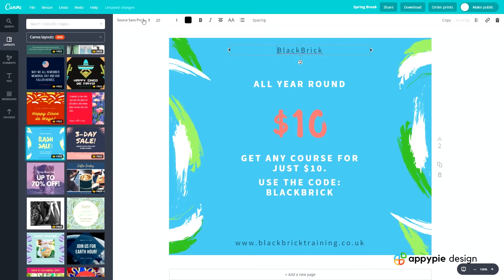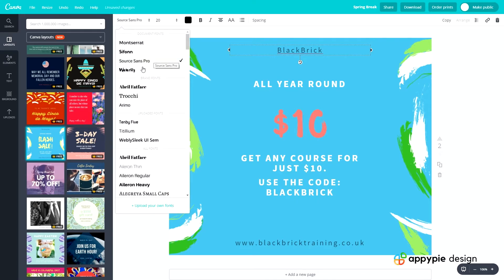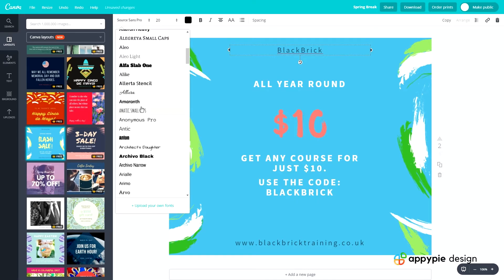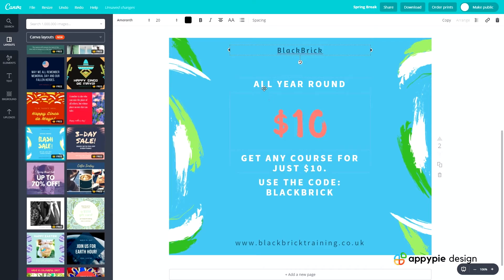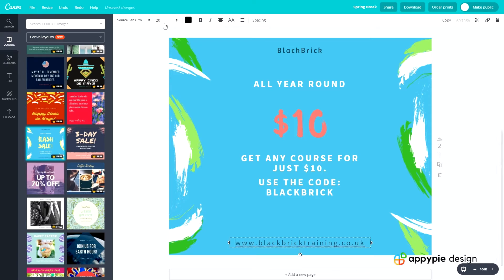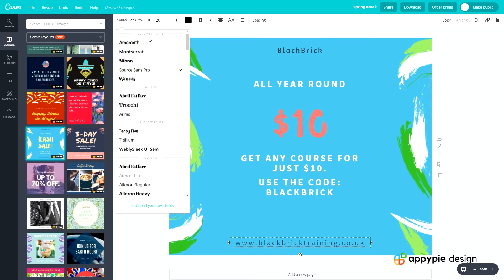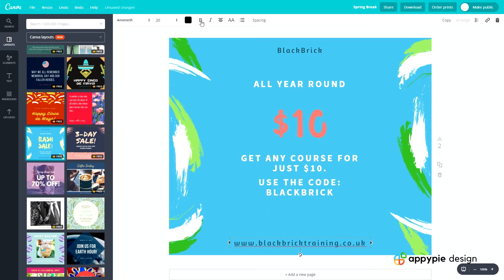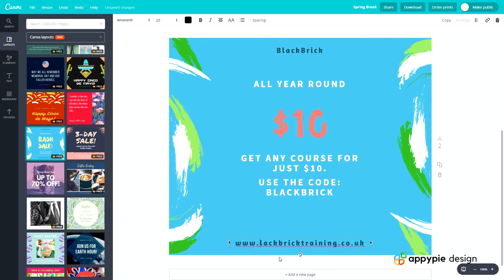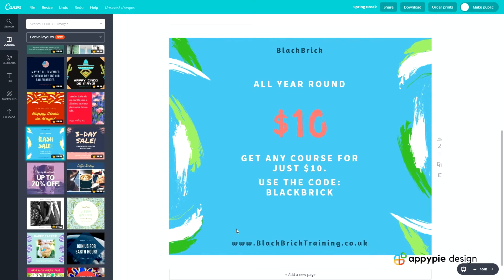Let's change the font of 'Black Brick' up top as it's too basic — not a very nice font. There we go, that's nicer. We'll use the same font for the text down here as well, and bold them both so they stand out and pop more. We'll also add a capital B for 'Black', capital B for 'Brick', and capital T for 'Training' so the words stand out.